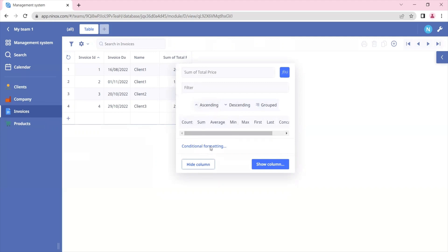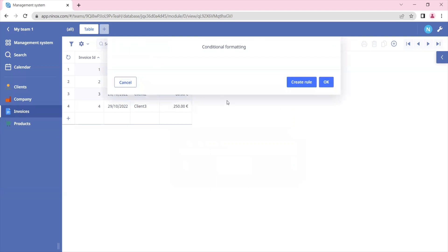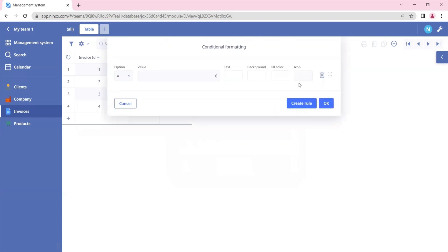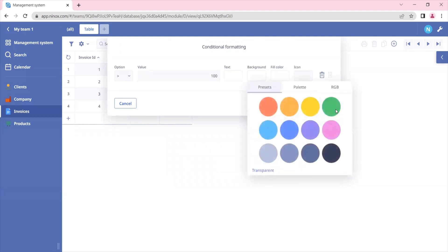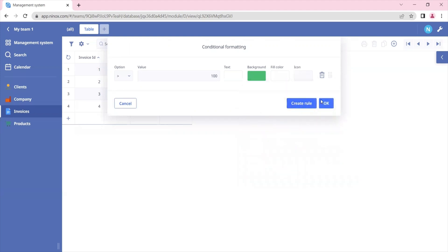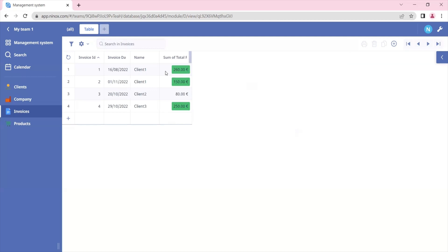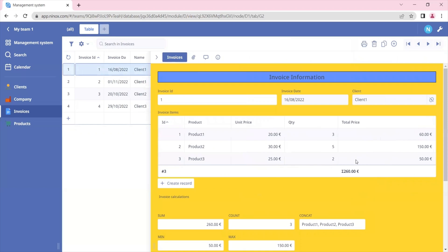In this tutorial we'll also see how you can create conditional formatting. To create a conditional formatting click on the conditional formatting button and create a new rule. In this case for the total price we want to assign a color if the value is greater than 100, and the background will be green. We can click on OK and we see that the values for our total are highlighted in green.